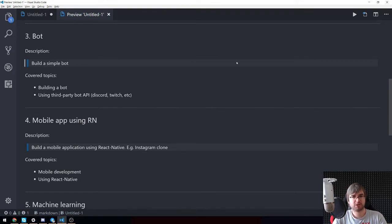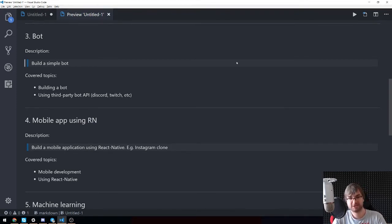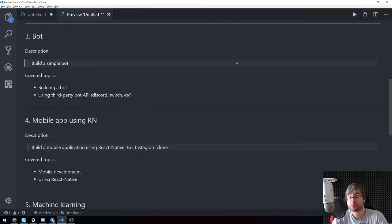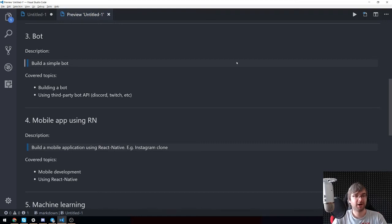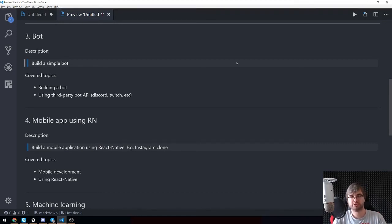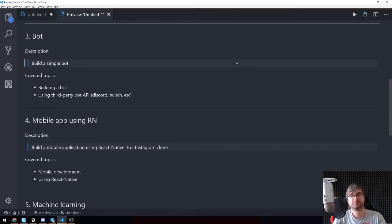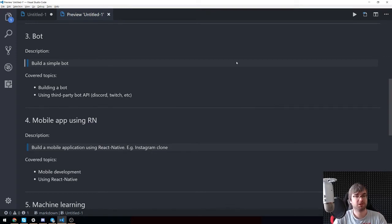Covered topics are pretty straightforward. We're going to build a bot that does something. Again, if you have a cool idea about bots, do let me know. We can build your project. I just don't really have any good ideas here. We're obviously going to use a third party bot API from Discord, Twitch, whatever, Facebook I guess. We can make it pluggable again, the same way we did it with Electron video app.